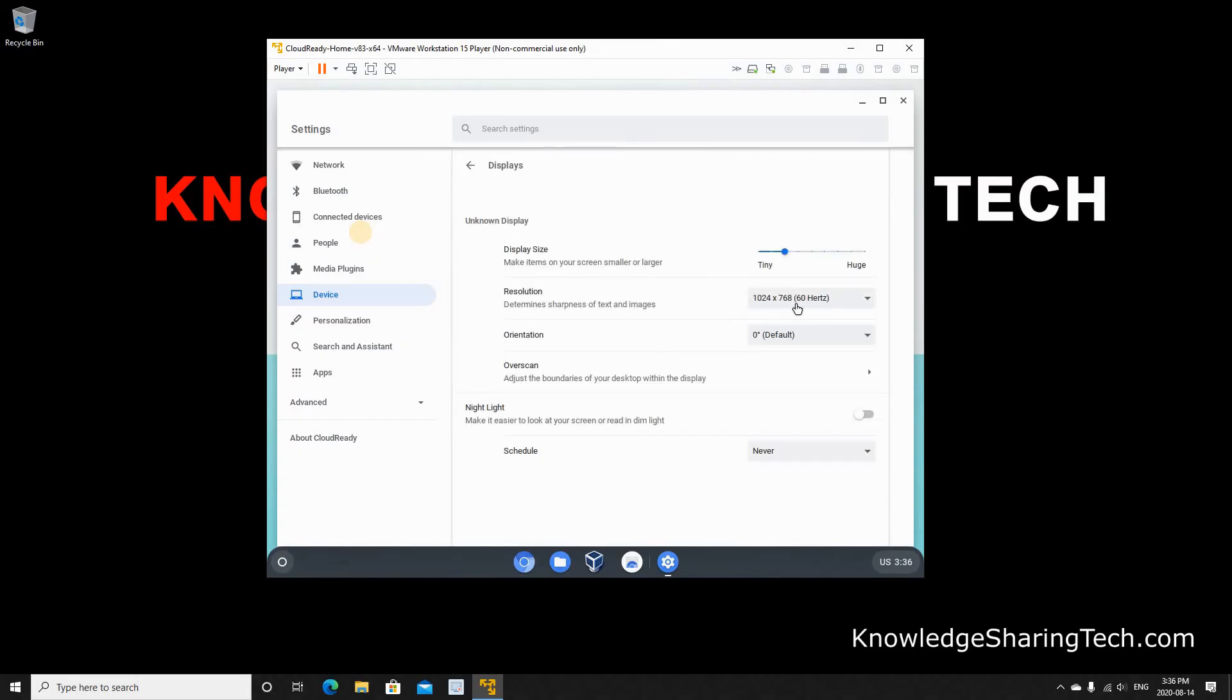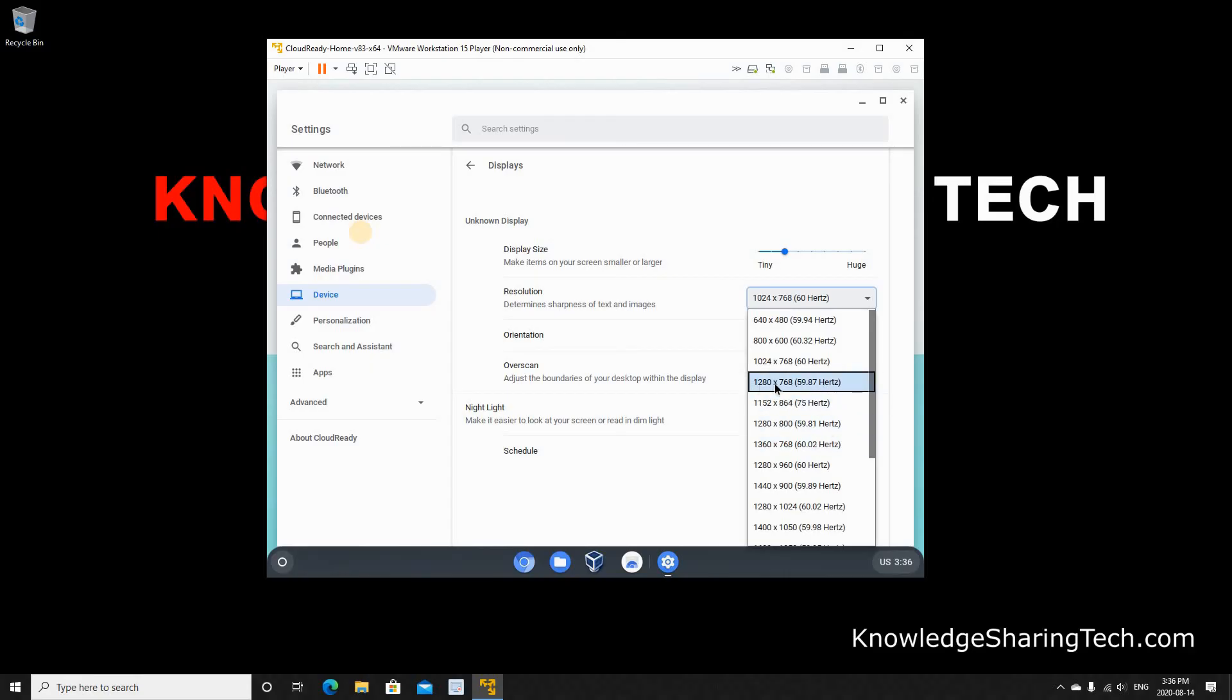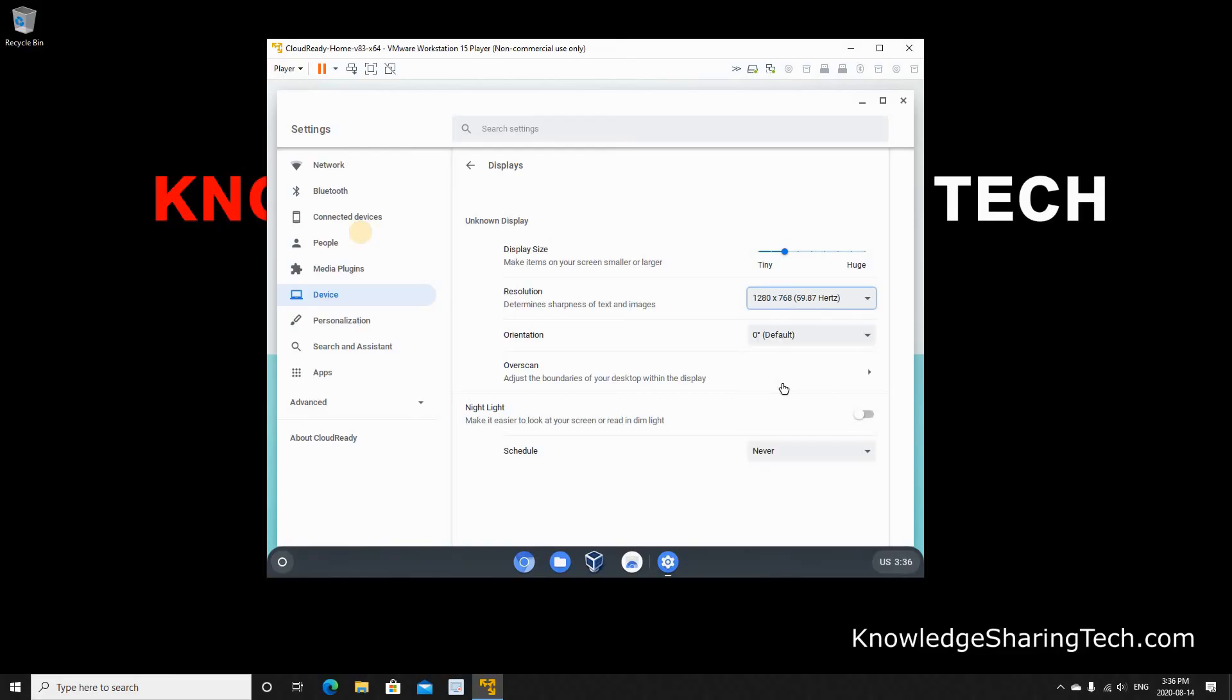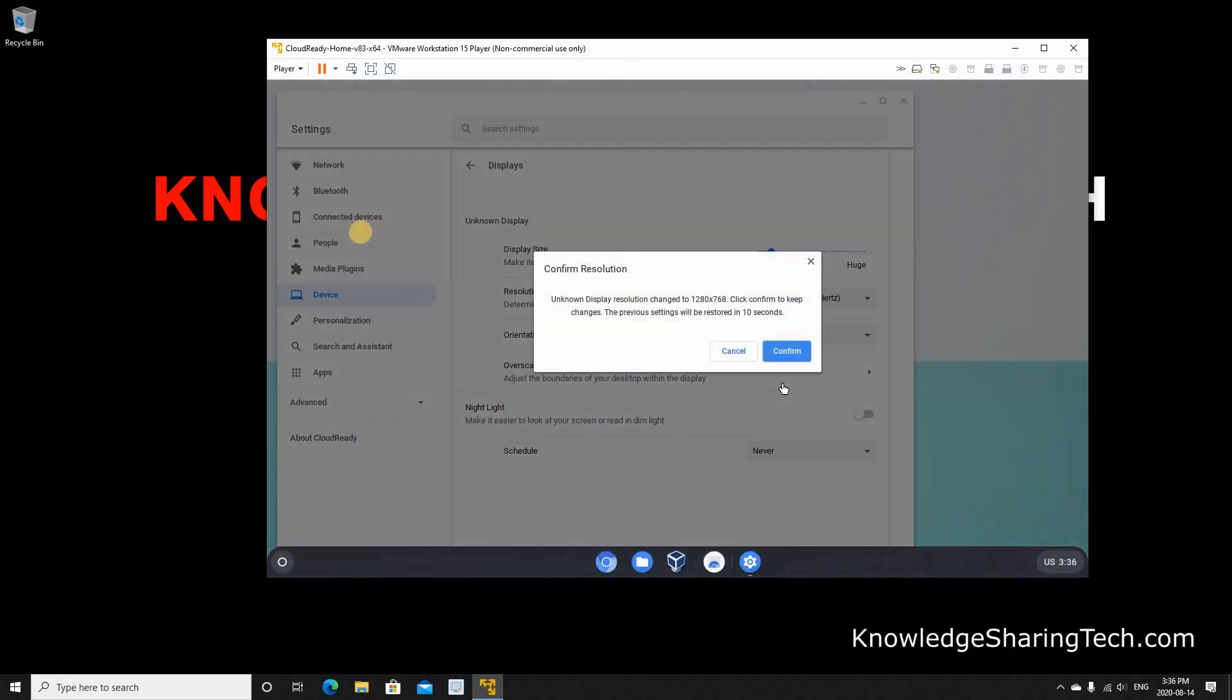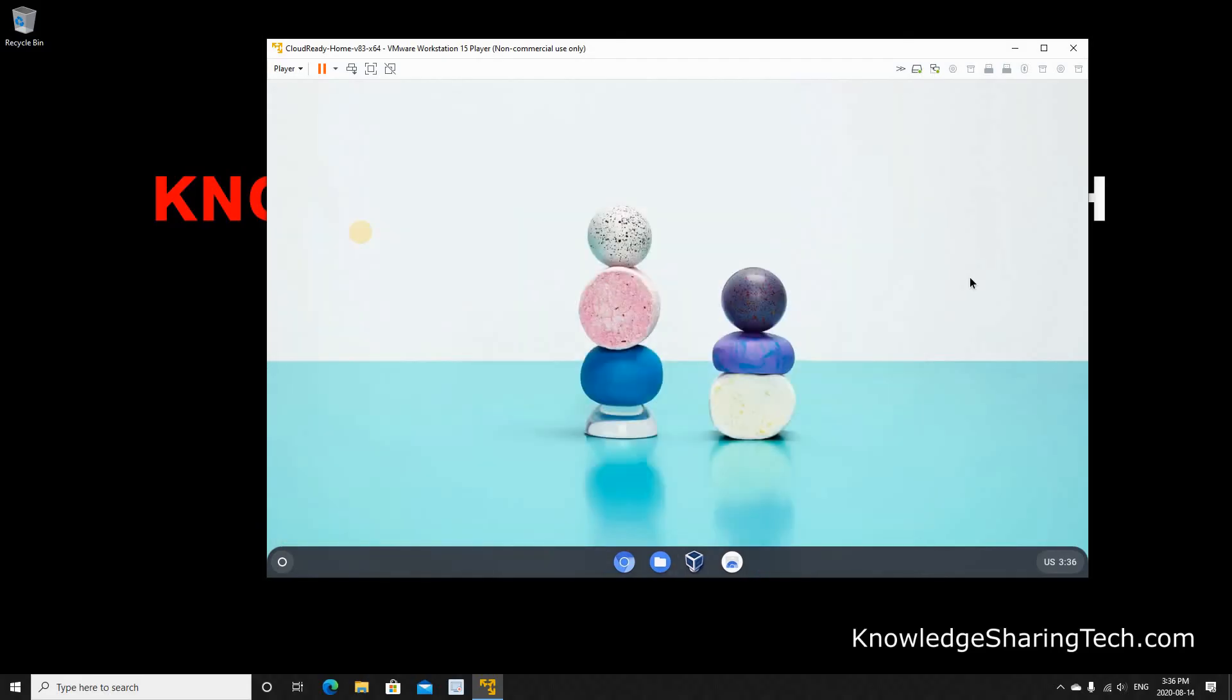And here if you want to change the resolution to something bigger, just click the drop down list and choose the resolution you want. Of course choose a resolution that is smaller than your host resolution. Let's say I want to put it here at 1280 times 768. Just select it. And if the screen flickers like this just hit enter on your keyboard. And this is it. As you saw here the setting is bigger now.